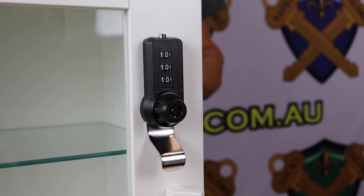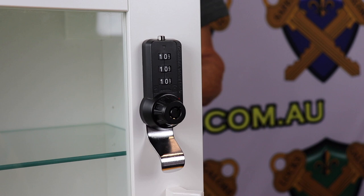It has a sleek slimline design that allows it to be installed on many applications from lockers to furniture cabinets like this unit.